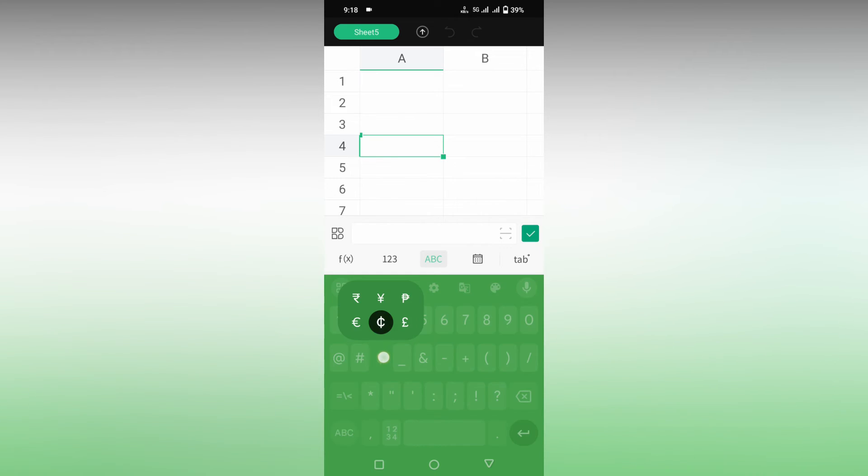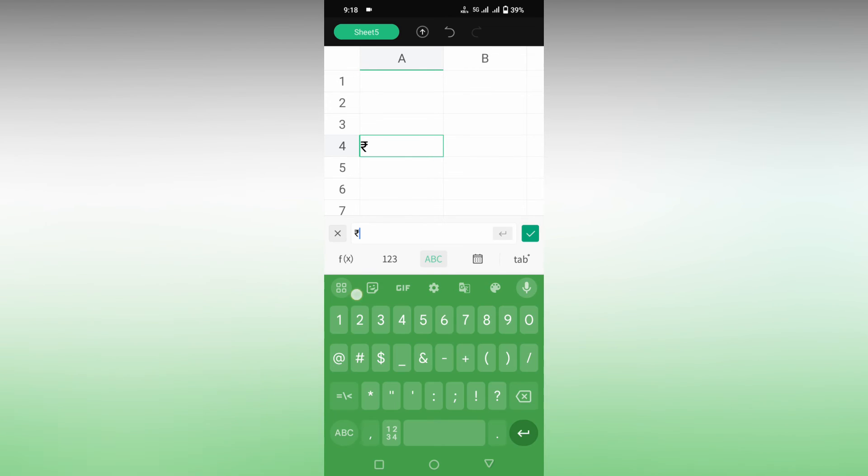You just want to long press on the dollar symbol. You can find this pop-up here, and you can just choose the rupee symbol.